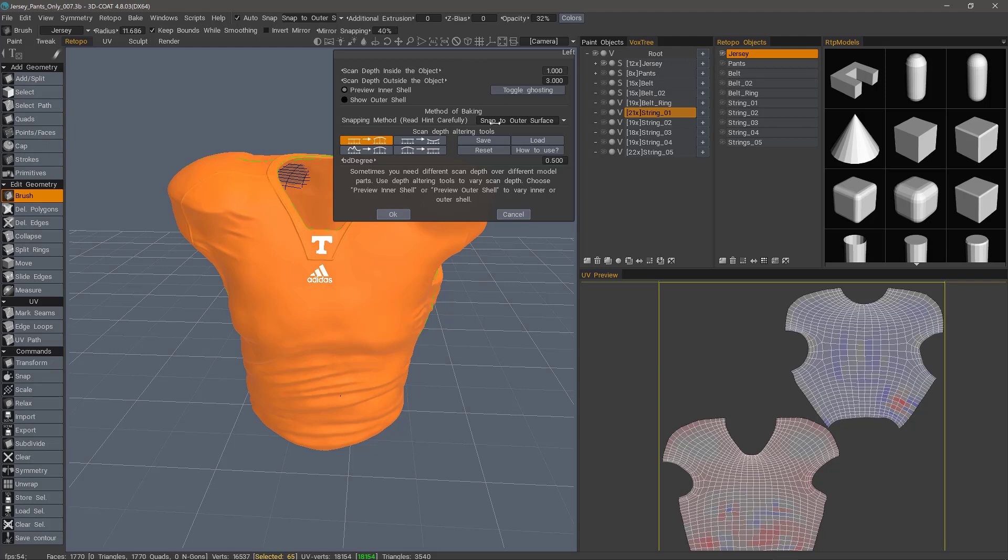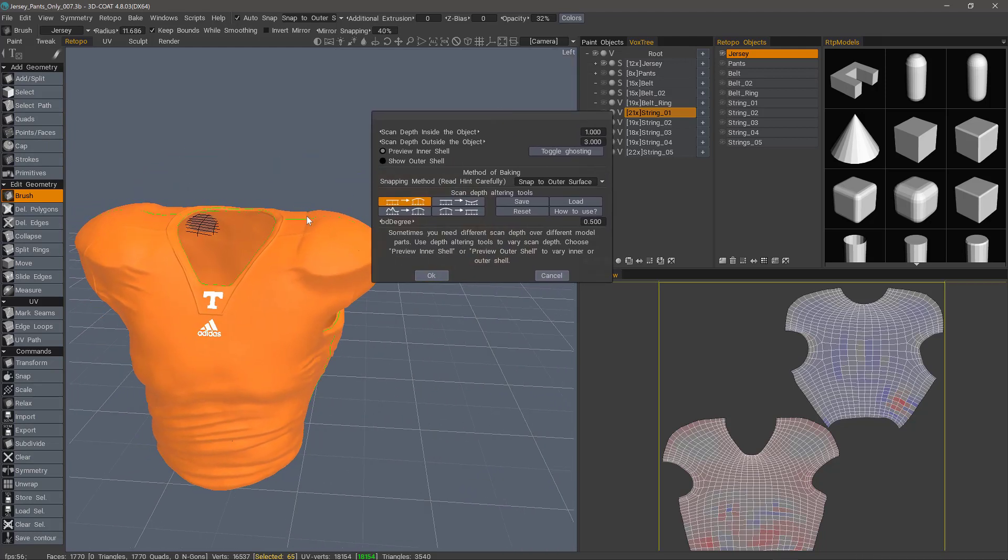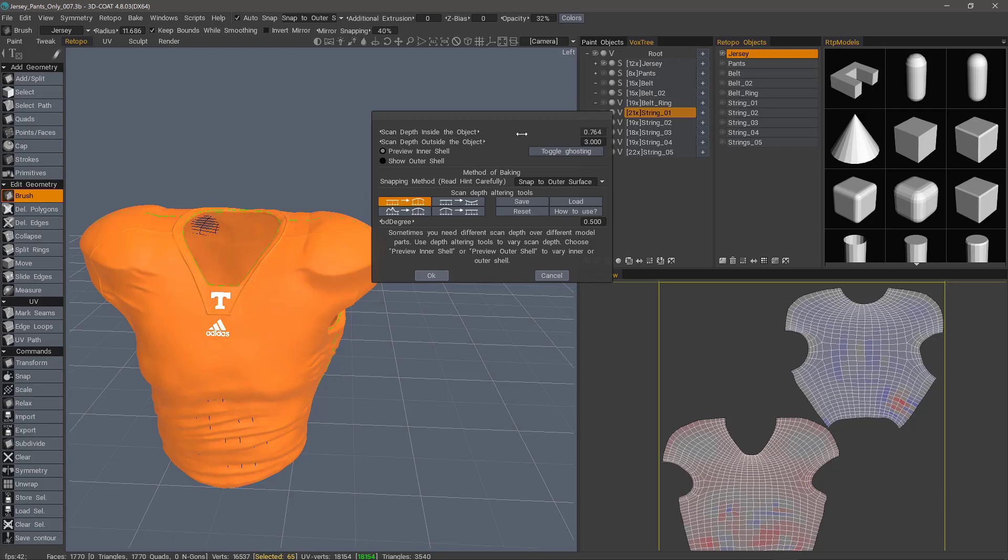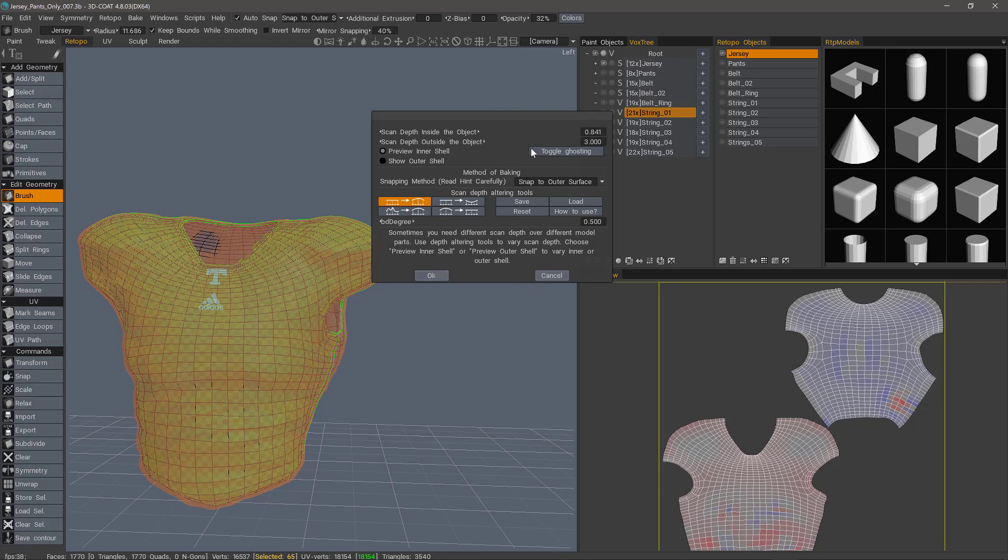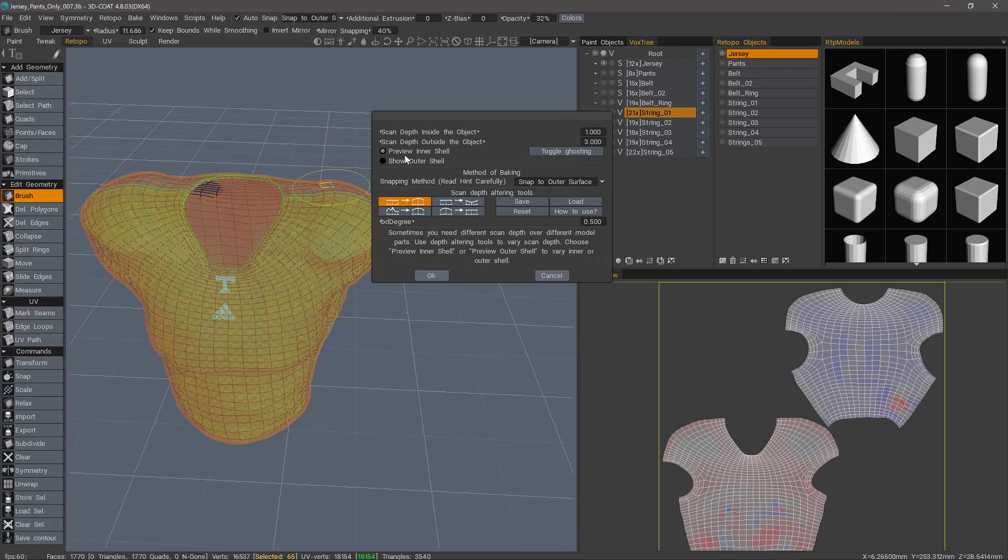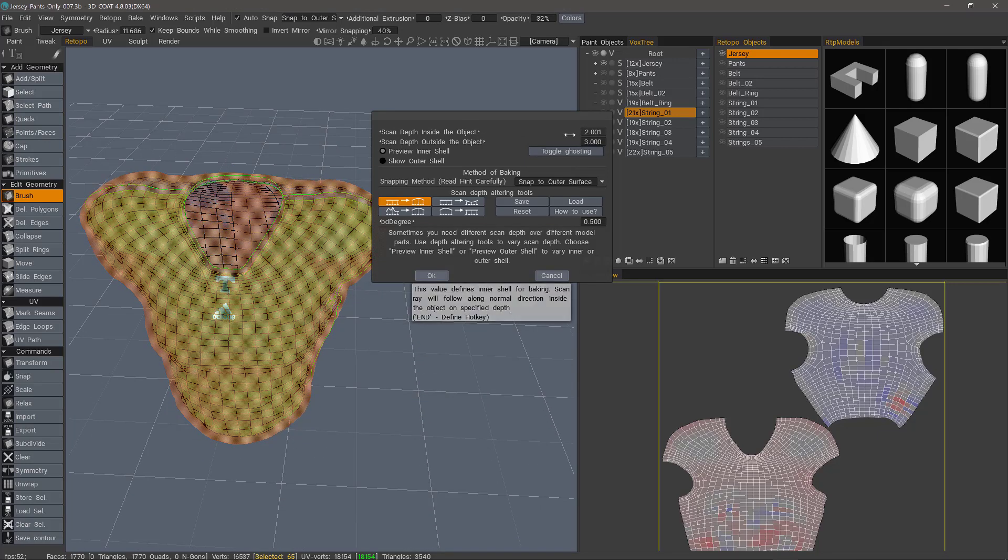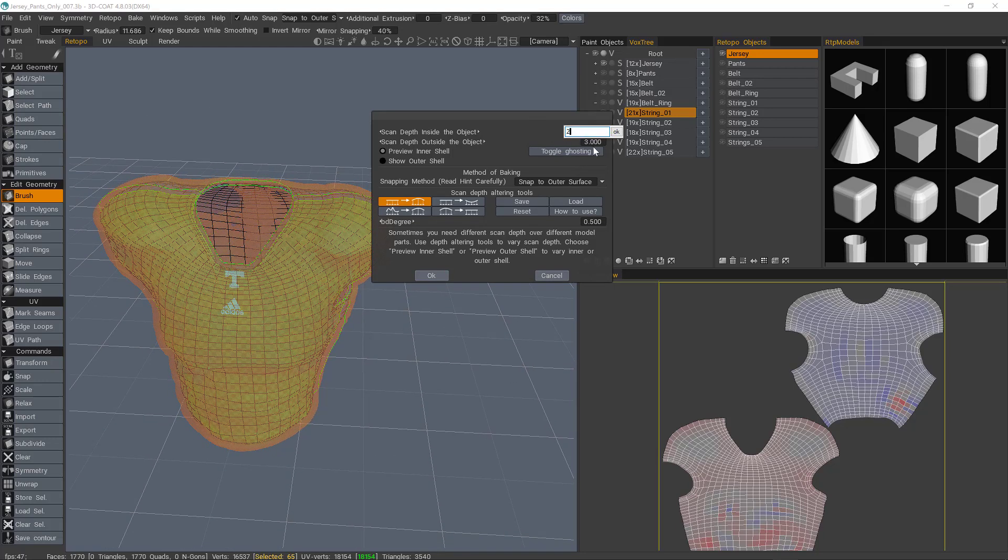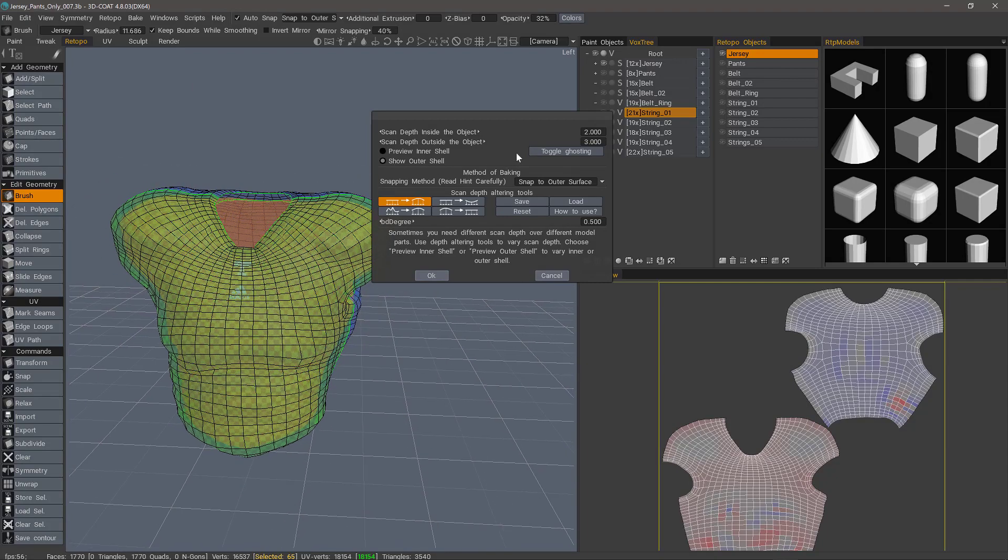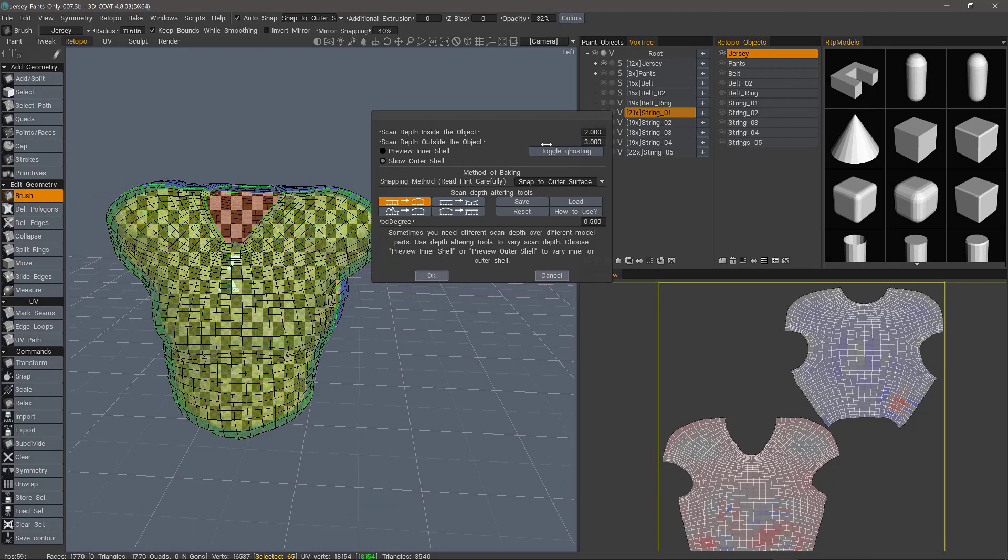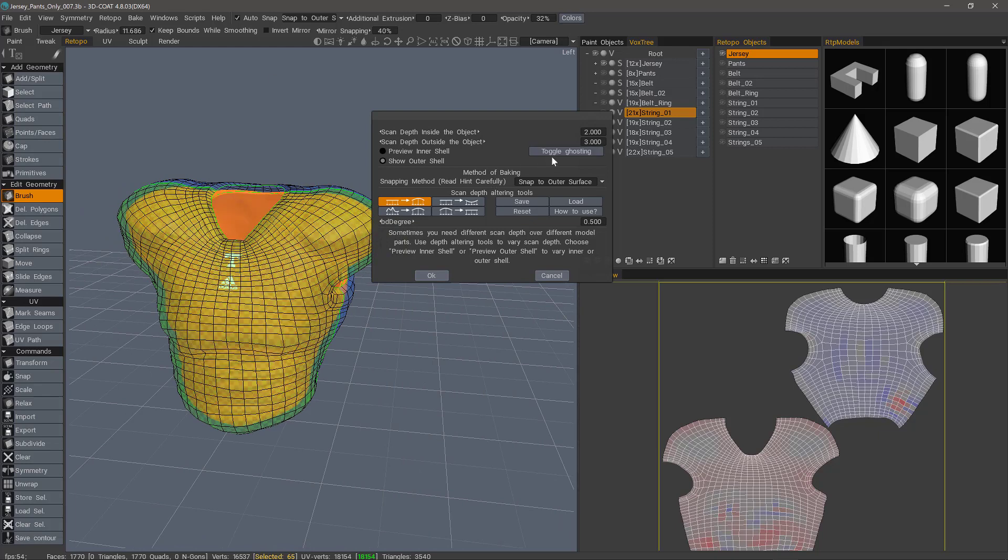The next dialog that you'll see allows you to interactively adjust the inner baking cage using the sliders here. And we even have the ability to ghost so we can see through the voxel object and adjust our baking cage visually. Let's set that back to one. And I may even increase that. Okay, let's just make that two. And the outer baking cage, you can check that. I'll leave it at three. And I can turn ghosting off.